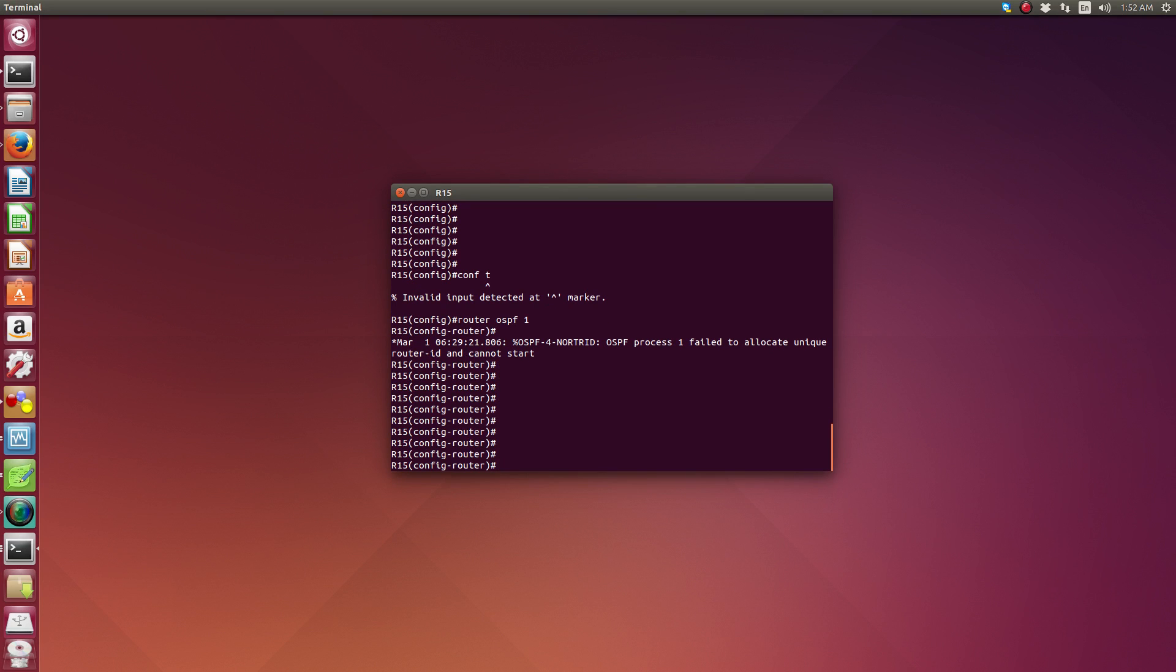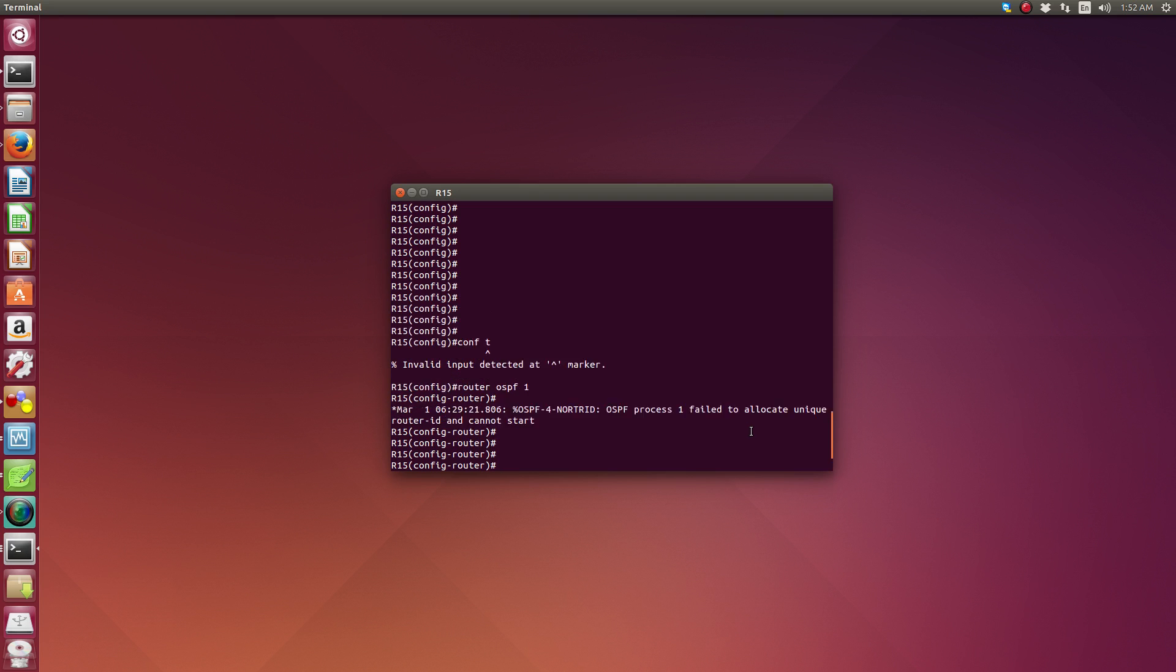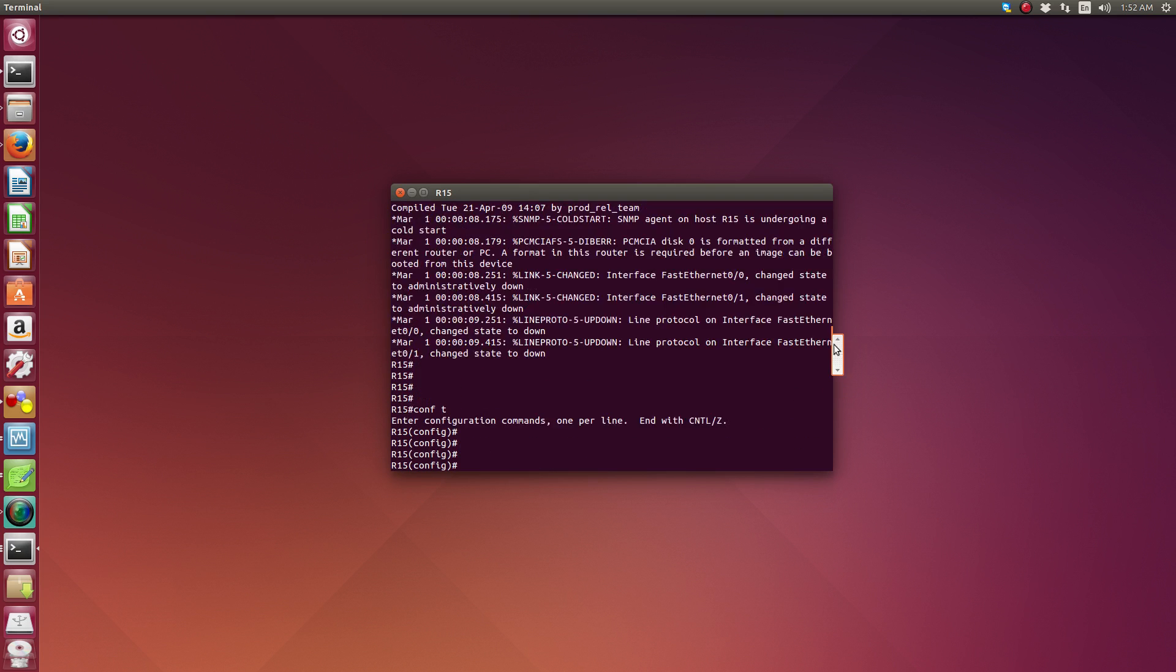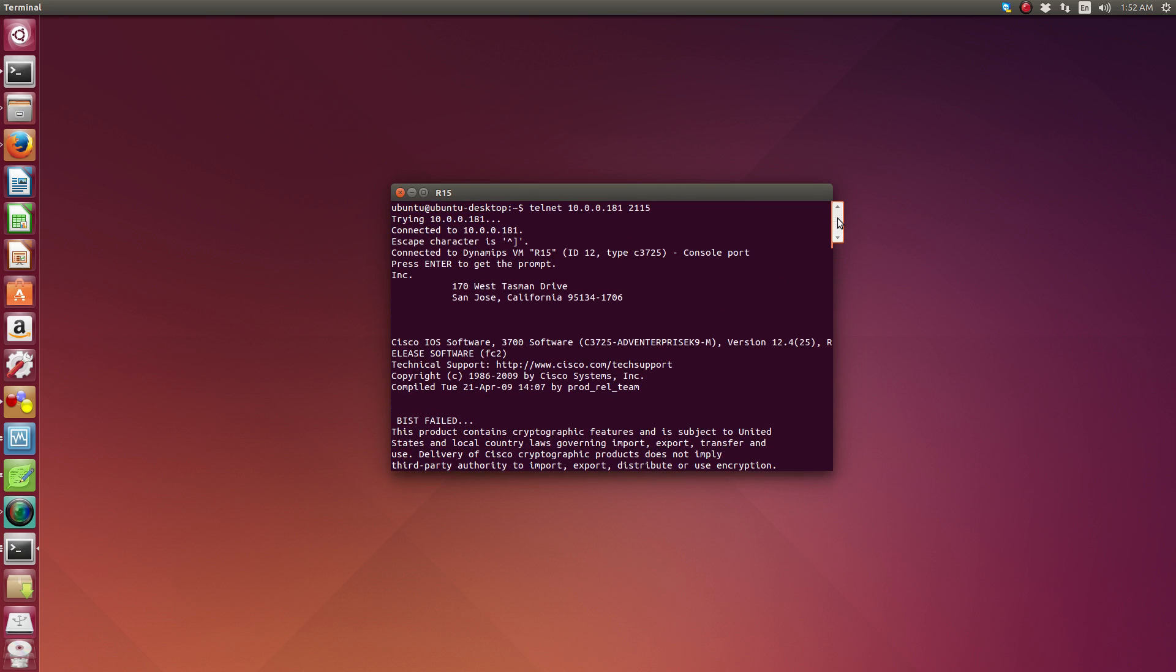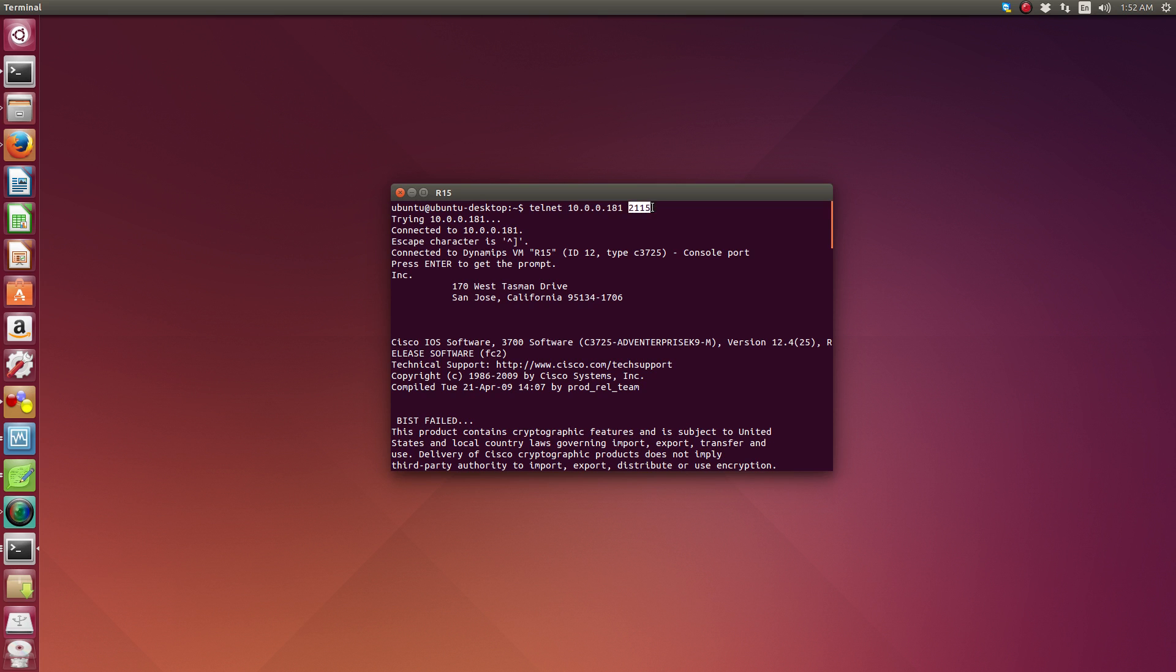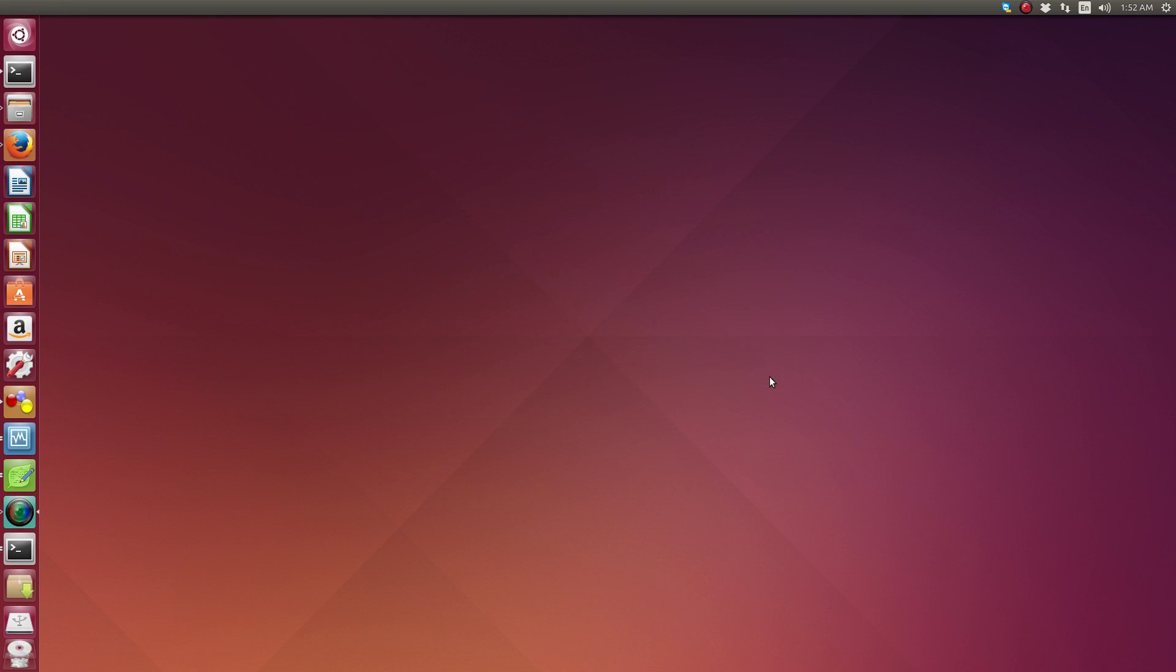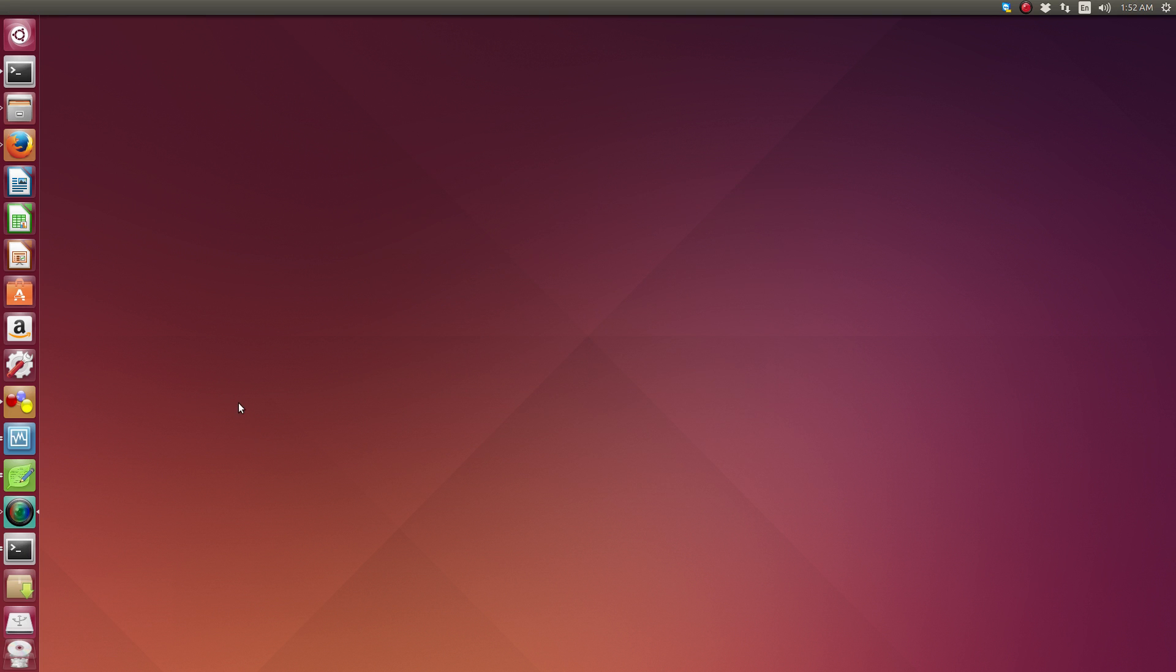So that's just it. That's the quick revision for that. Remember, telnet, the IP address, and the port number for the router you're trying to connect to. Alright, let's get rid of this. Close terminals. I'm going to keep that open.